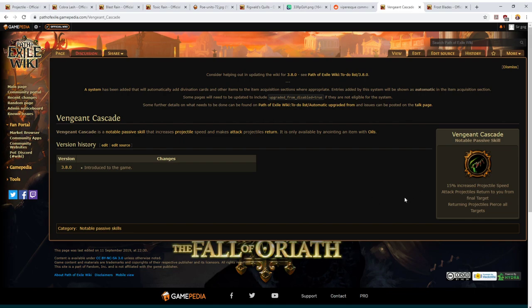I don't personally intend to spend gold oils anointing Vengeance Cascade. I think I would rather anoint a powerful defensive node on an amulet such as Constitution or Soul of Steel, but I thought I would give you the option if you were curious about it.